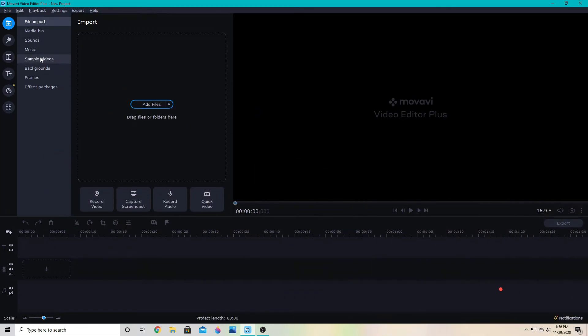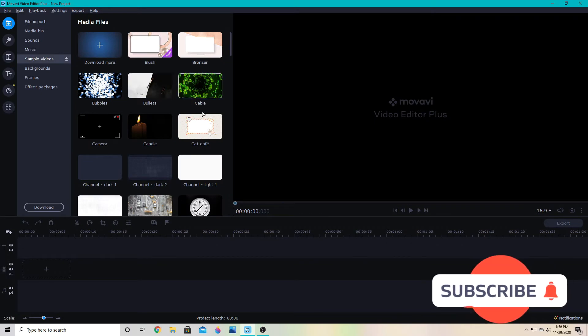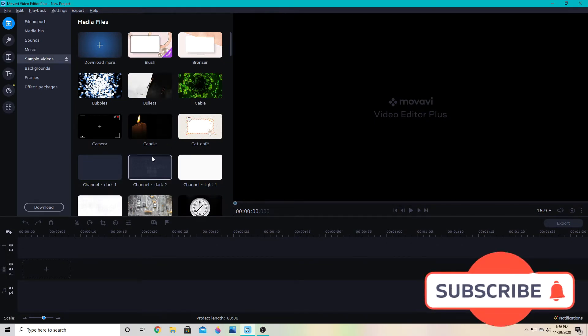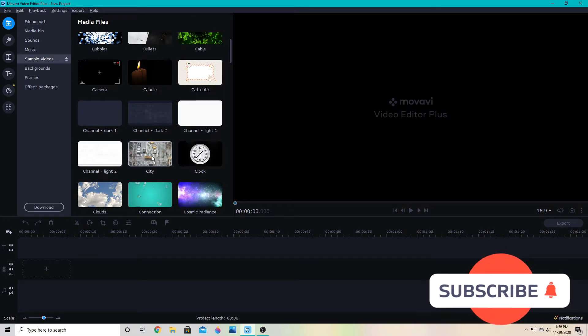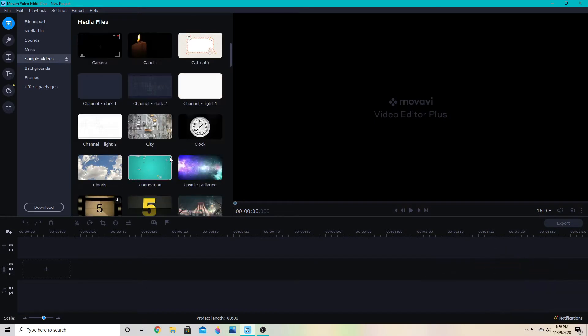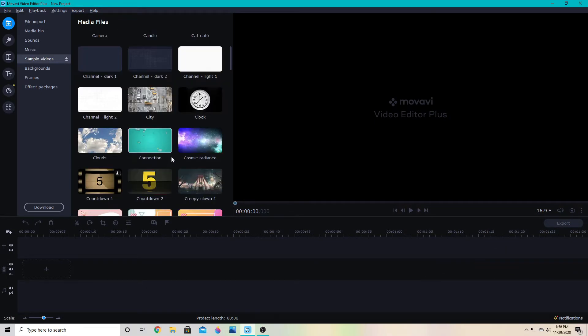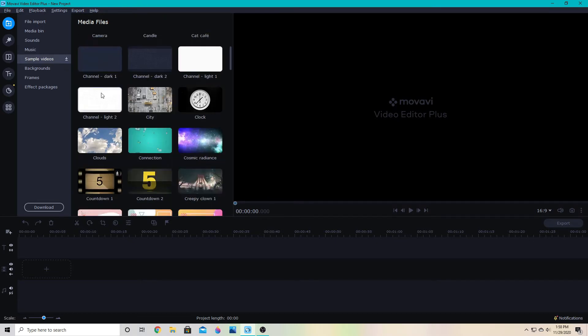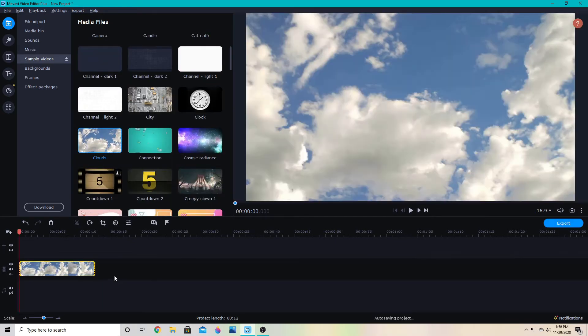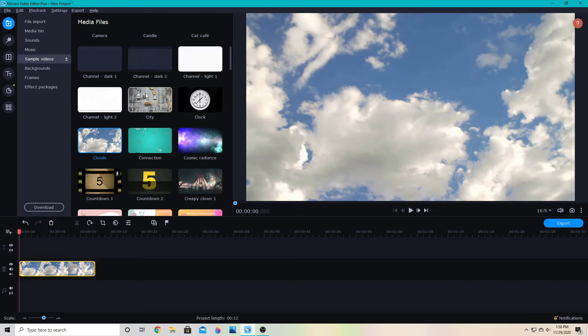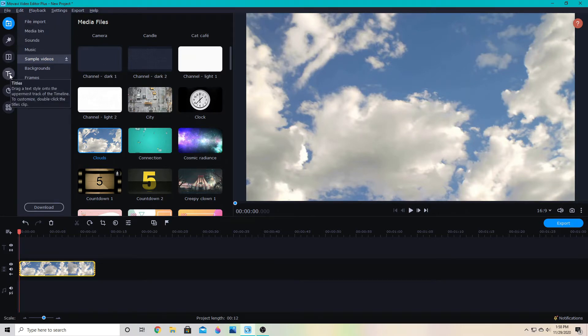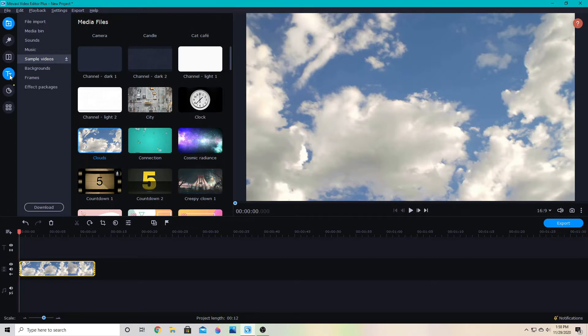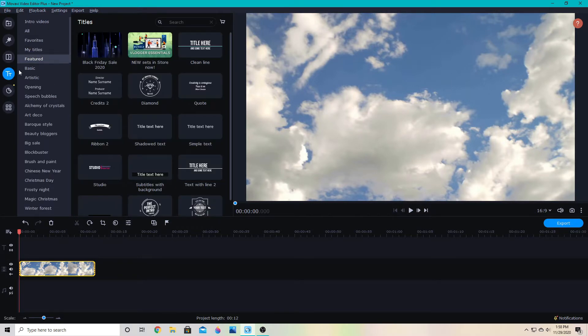We're going to start by adding a sample video to our timeline to put text over. Let's grab these clouds here. Then to add text to any video, you're going to go down to this circle here with the T's on it—the titles tab—and then you can choose from all of these text options.